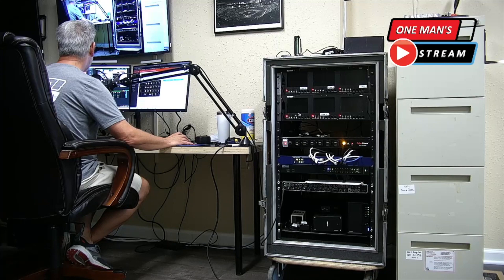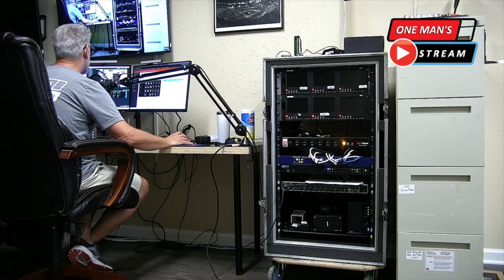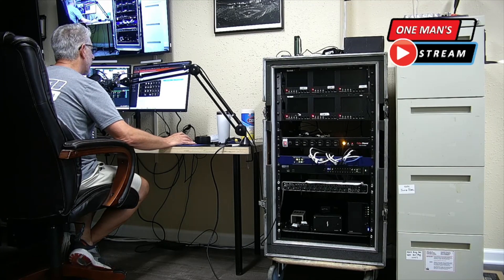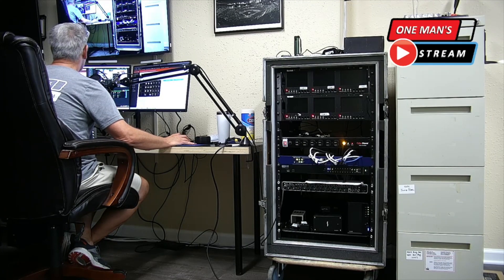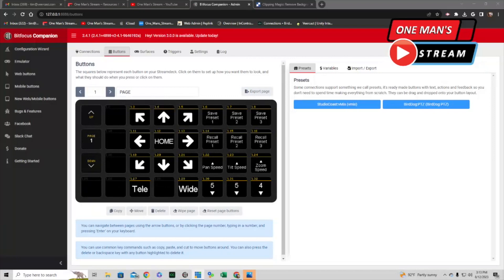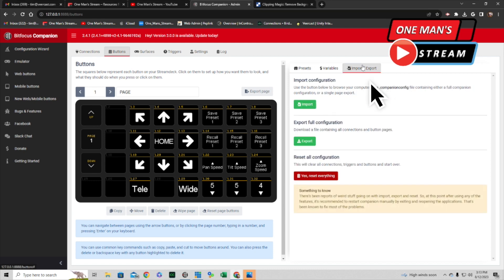You can see how easy that is and how I'm doing it just through the Stream Deck. Now I'm going to start completely over — I'm going to go to Import/Export and then click the button that says 'Yes, Reset Everything.'